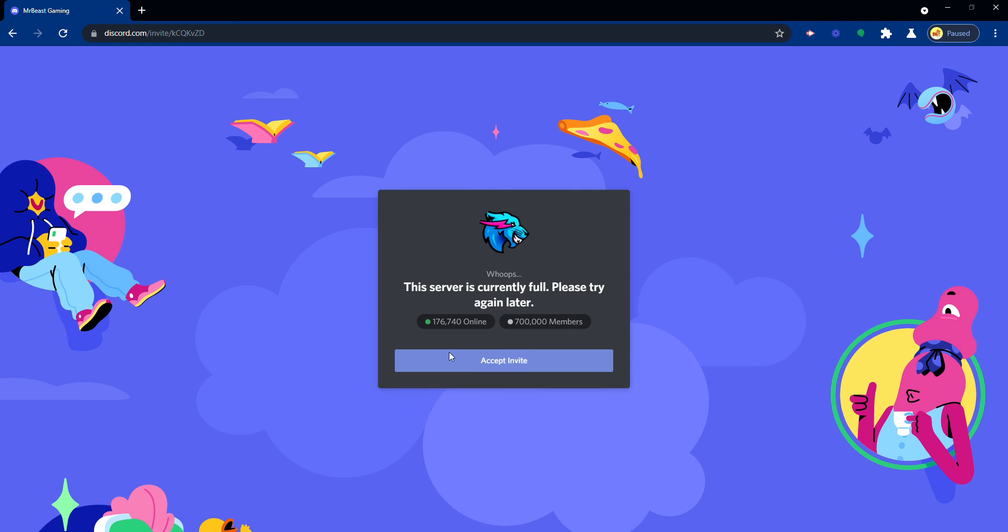It might not work because it might say the server is currently full. Now that might not be with everybody, so yeah.